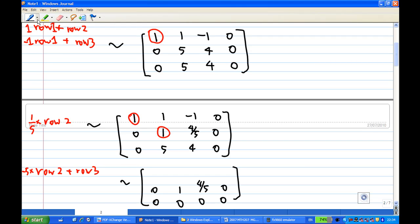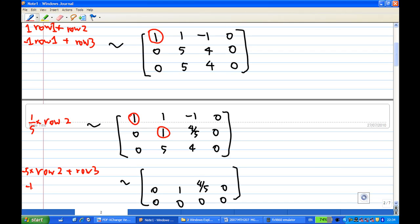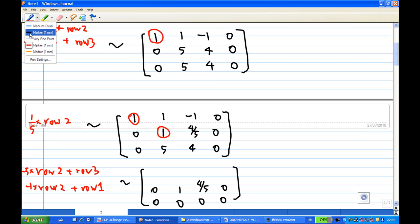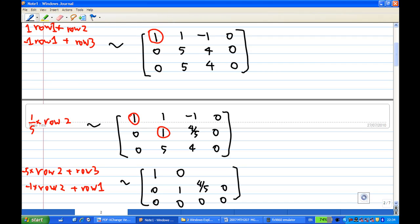Taking the second row times minus one and adding to the first row gives (1, 0, ..., 0). After completing these row operations, the matrix is in reduced row echelon form.